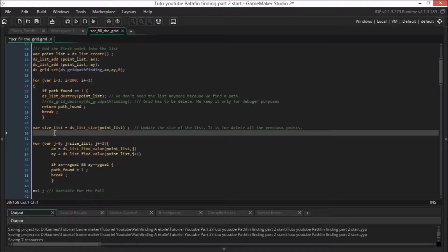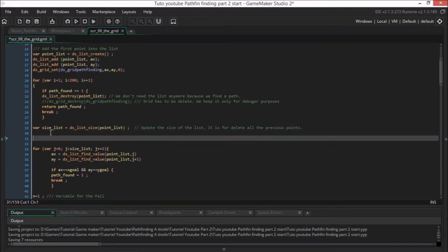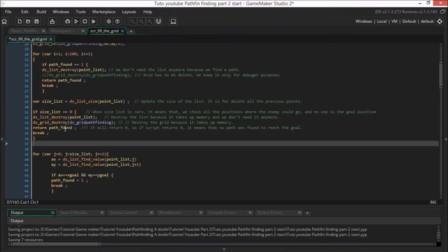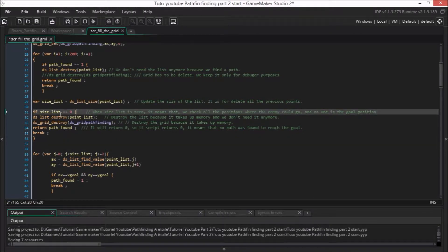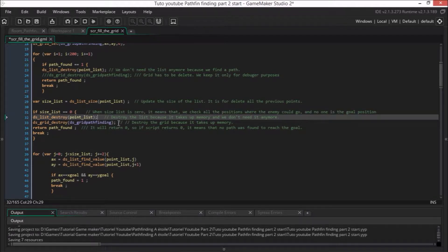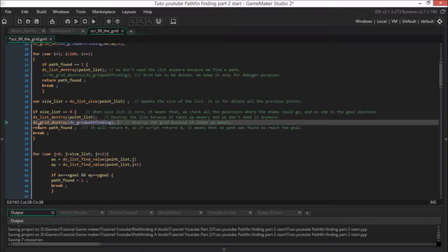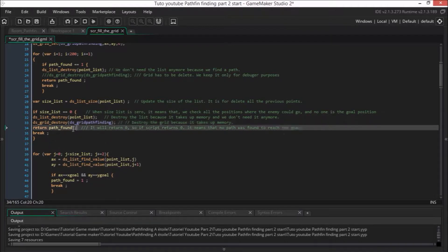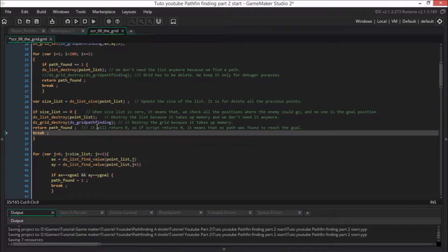We will do a little improvement in the script fill_the_grid. We will break the loop if the size list is 0. When size list is 0, it means that we checked all the positions where the enemy could go and none is the goal position. We destroy the list point_list and we destroy ds_grid_pathfinding because it takes up memory. We return path_found and then break the loop.